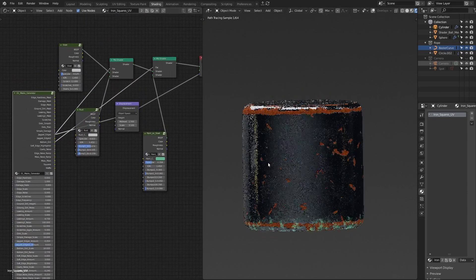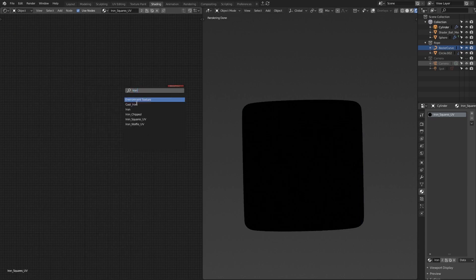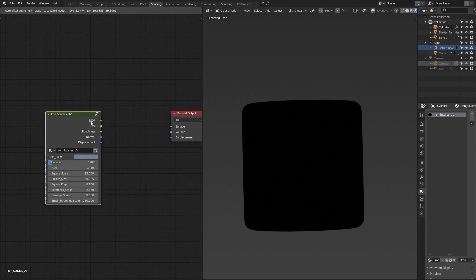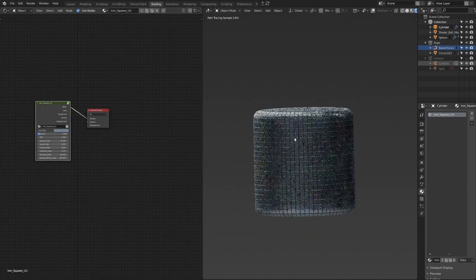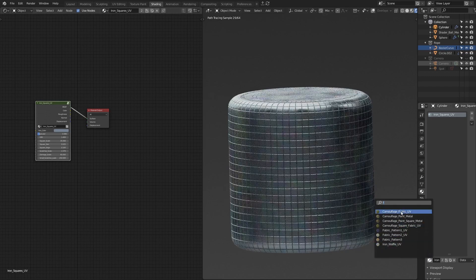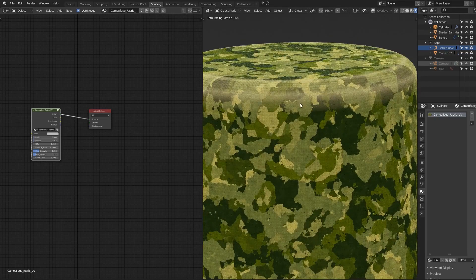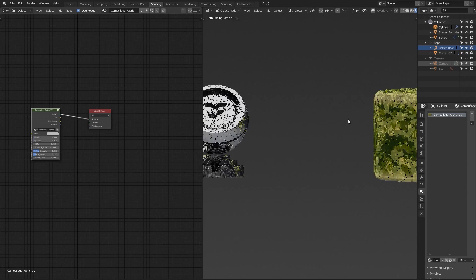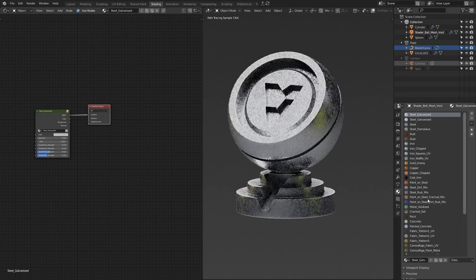I'll delete all that and call my iron squares material back with default values. Everything is non-destructive and perfectly in control — you don't have to worry about it. There are other interesting materials too. For example, camouflage fabric material. A lot of materials have a pointiness node; some have ambient occlusion nodes so that edges are highlighted and have different diffuse color — like this camouflage, for example. Some materials are called mix materials, like paint on steel cracked mix — basically a mixture of a couple of materials given as an example of what you can create.